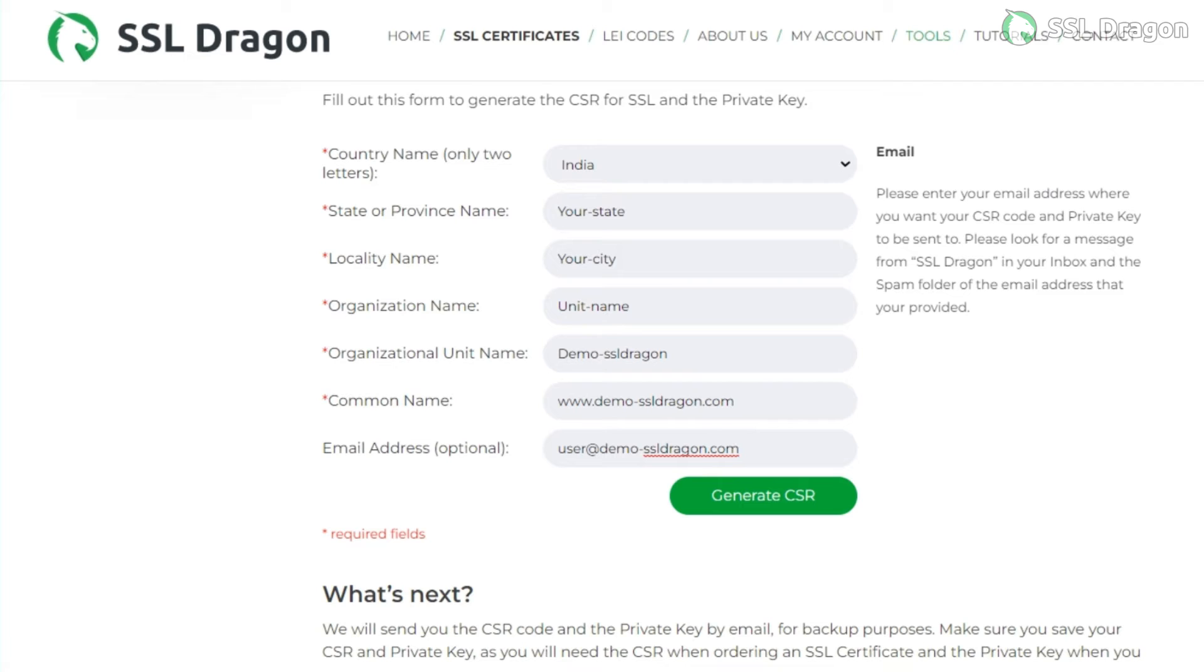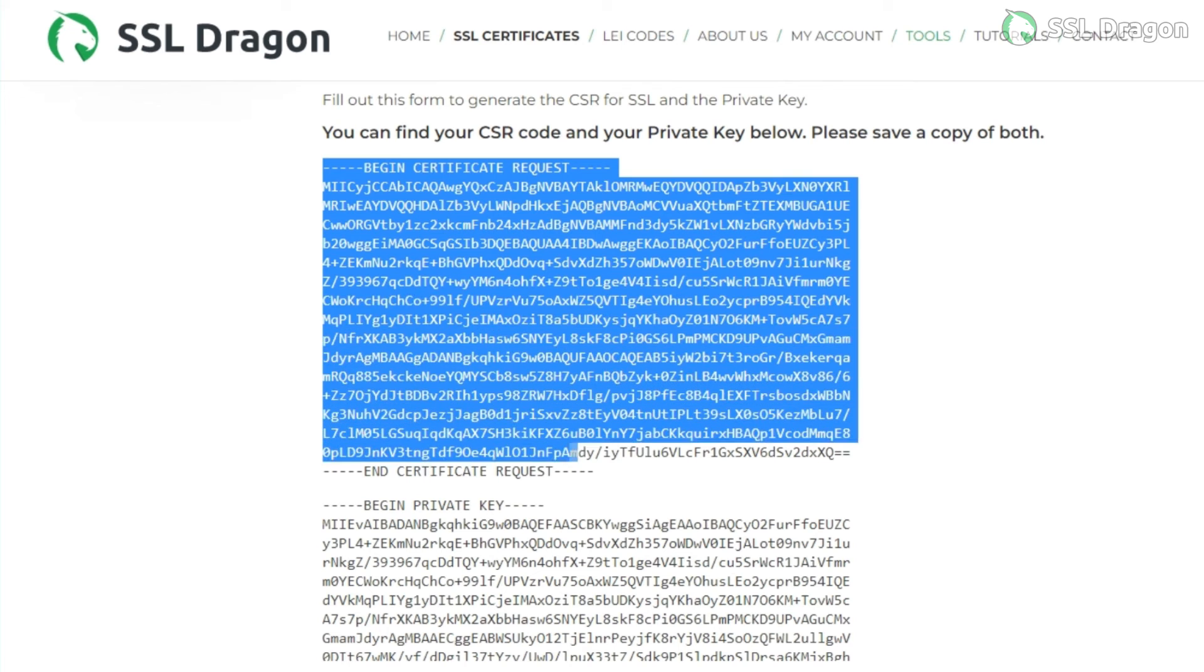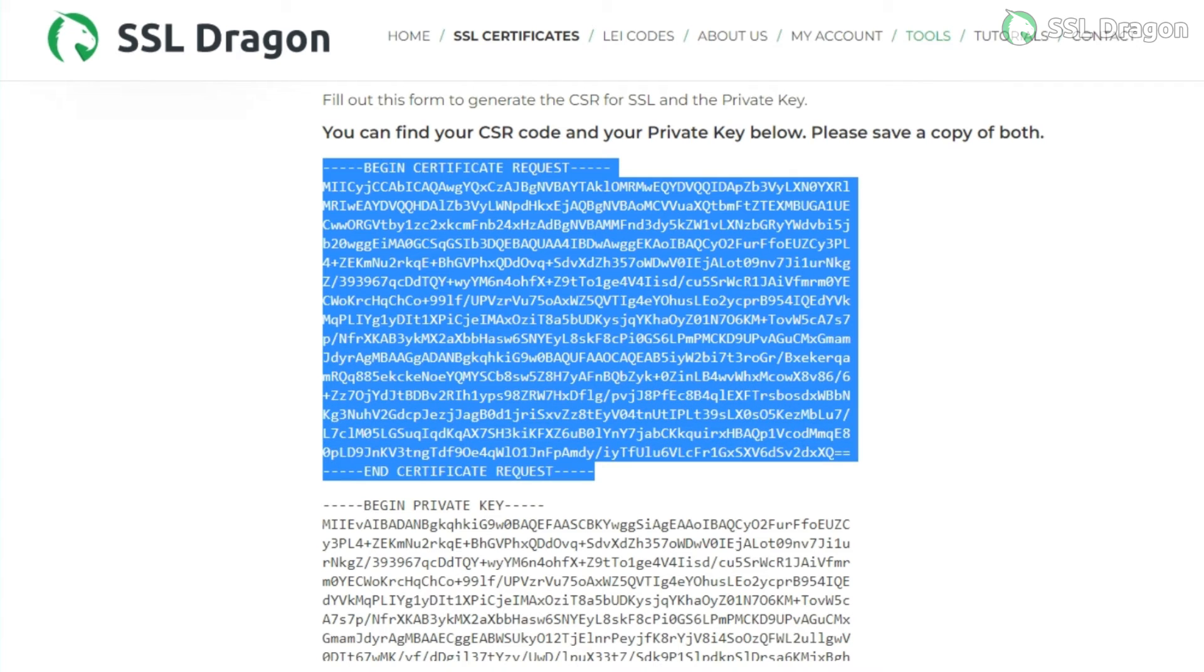Next, copy the generated CSR code and private key into .csr and .key files, respectively, and share them with SSL Dragon. SSL Dragon will then issue the CRT for the same.